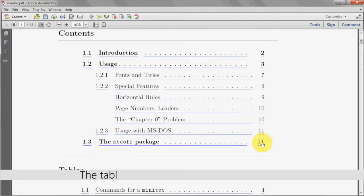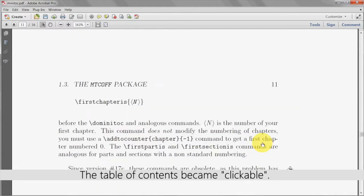The numbers in the table of contents will now be active links, taking you directly to the corresponding pages when clicked on.